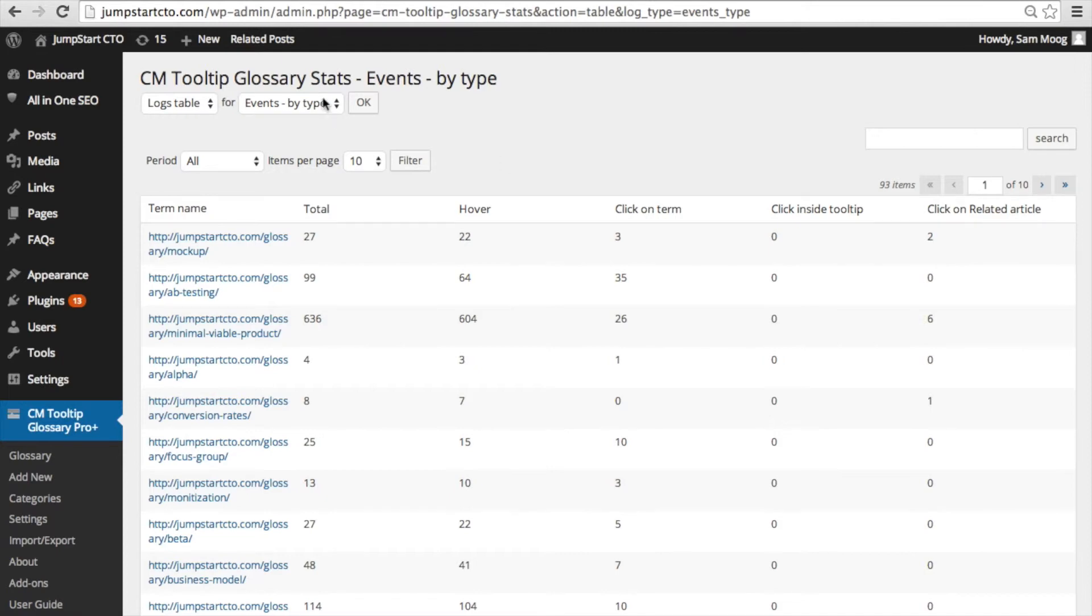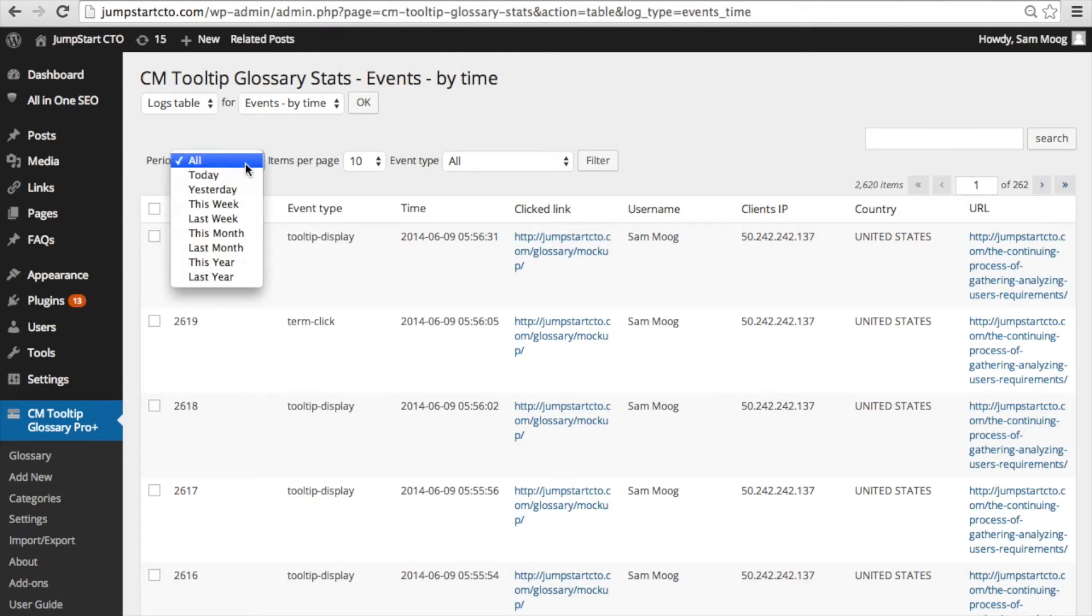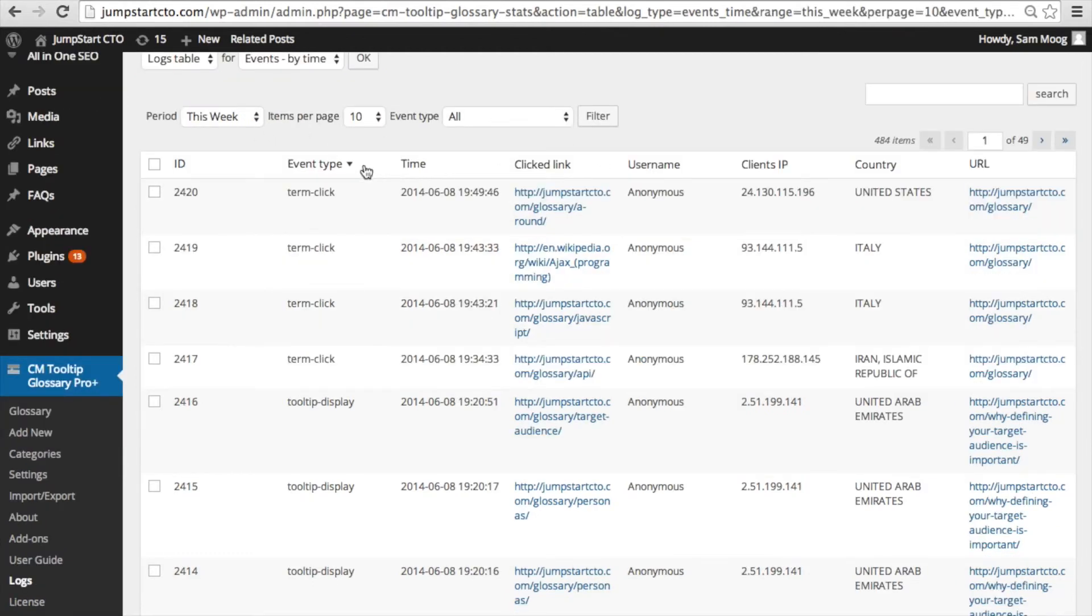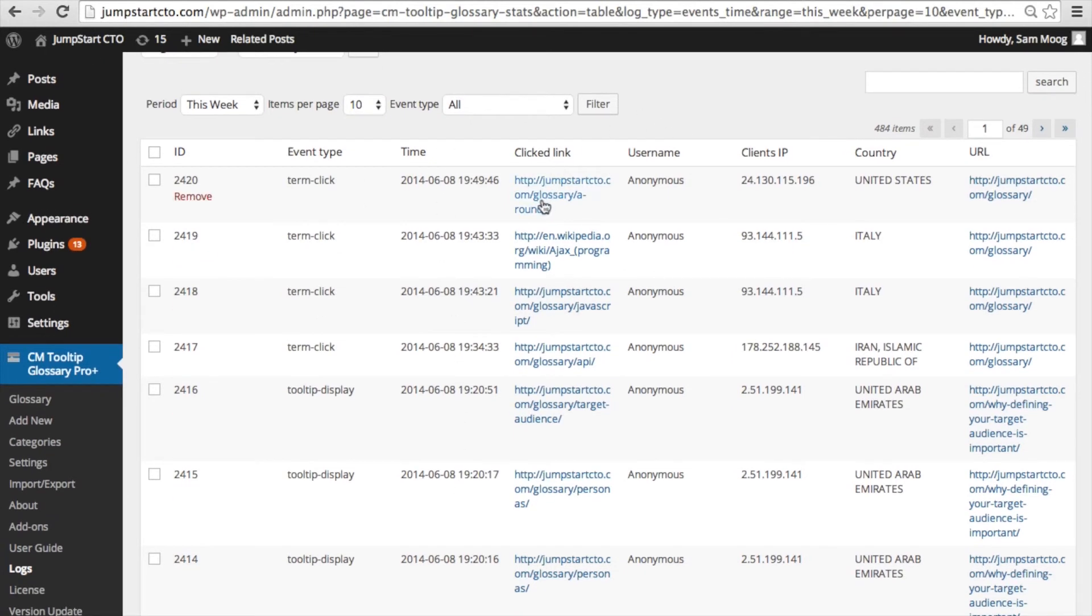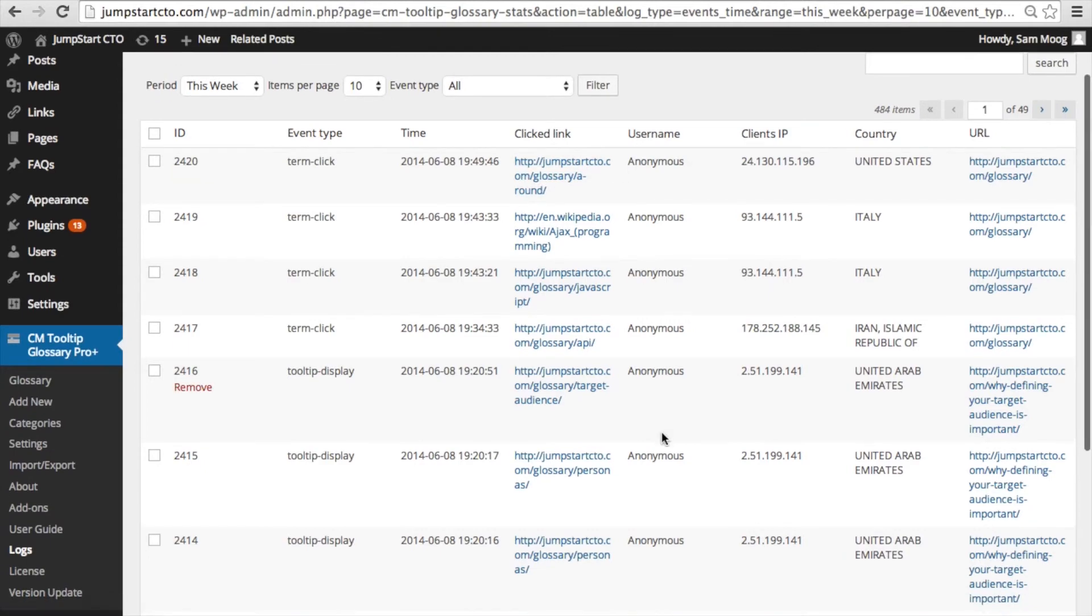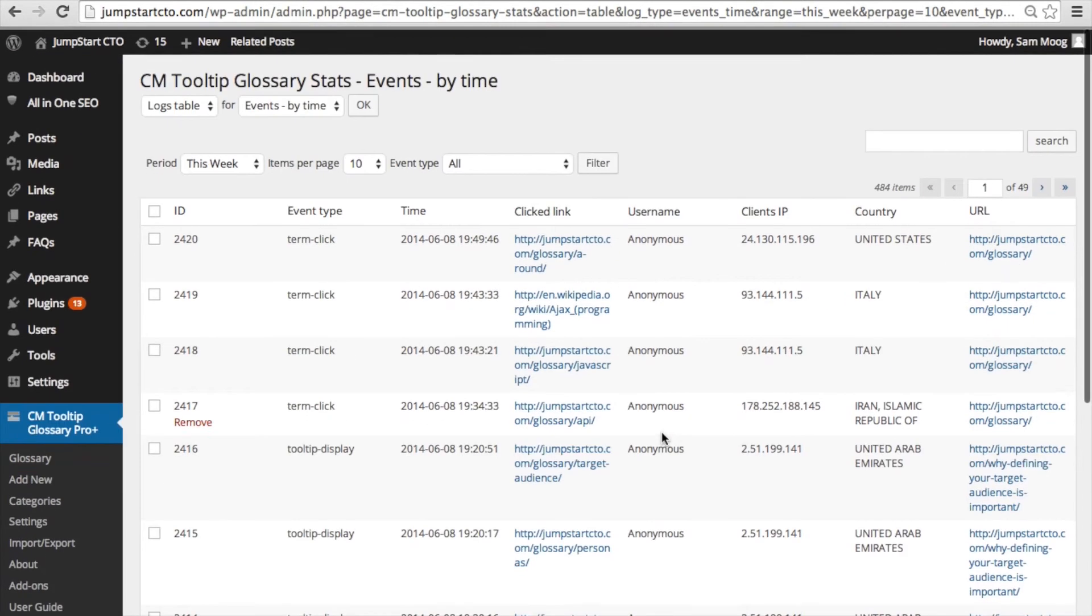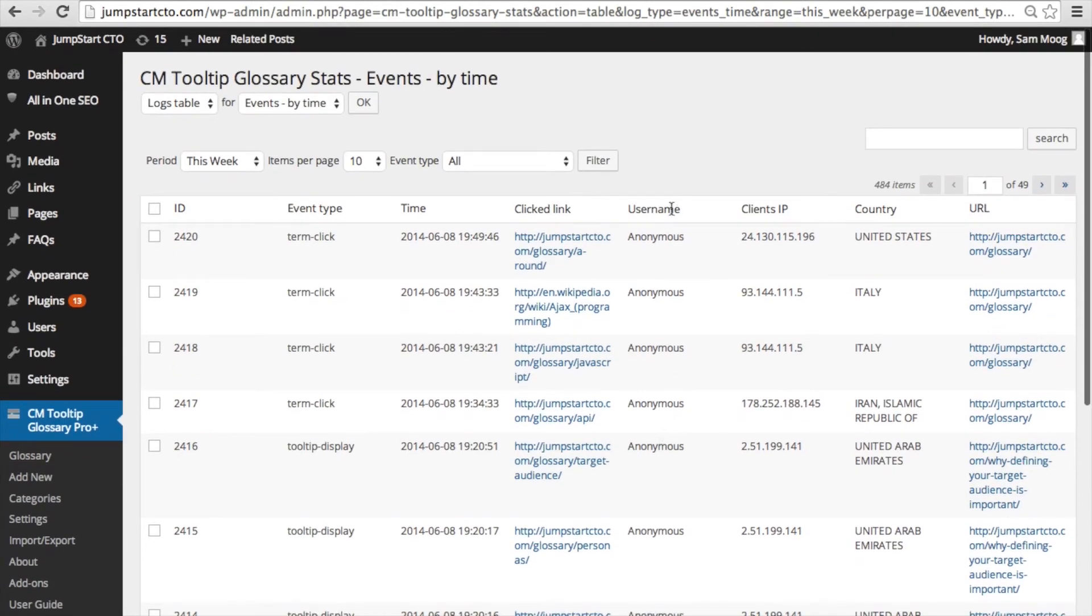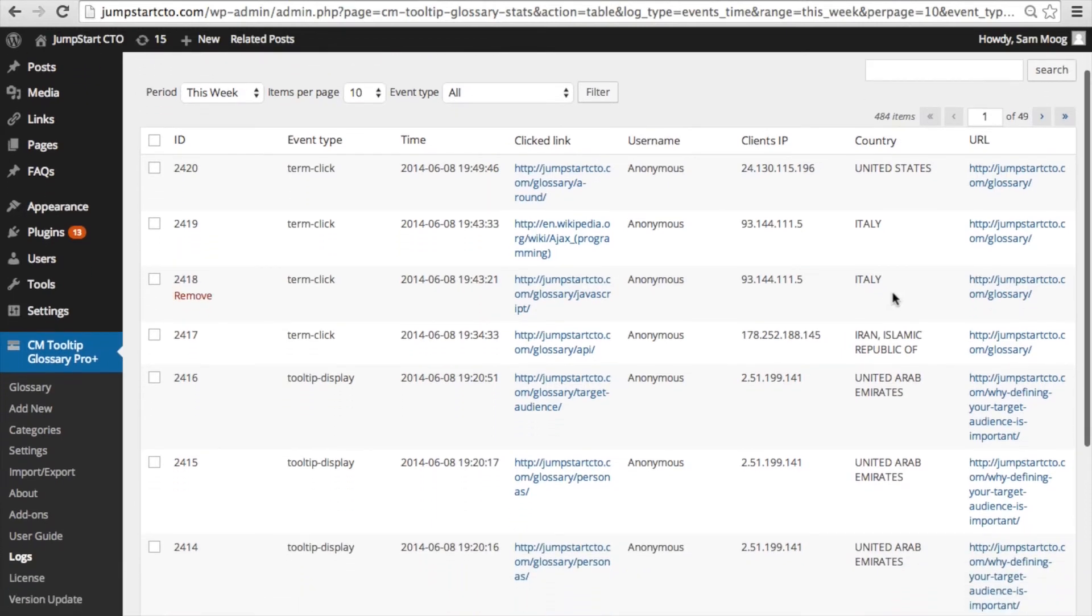You can also filter by time for the logs table and this is going to give you a list that you can filter by period of time. It'll tell you the event type, exactly what time this event occurred, the URL for the link clicked. If someone is logged into the site it will show you their username and if they're not logged into the site they show up as anonymous. There's also a geographic locator so you can see the country of the user.